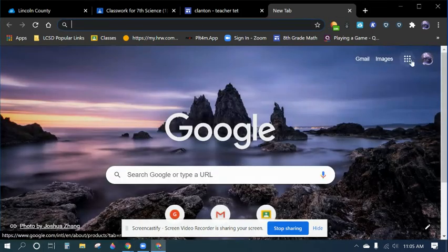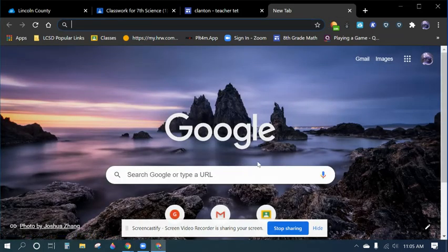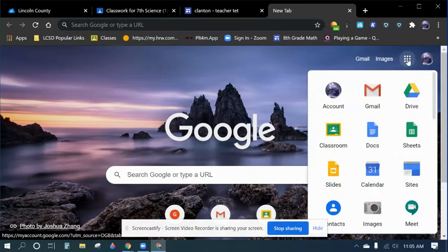And so to get to your website, you can go to Google Screen, go to the nine little dots, click on Sites.